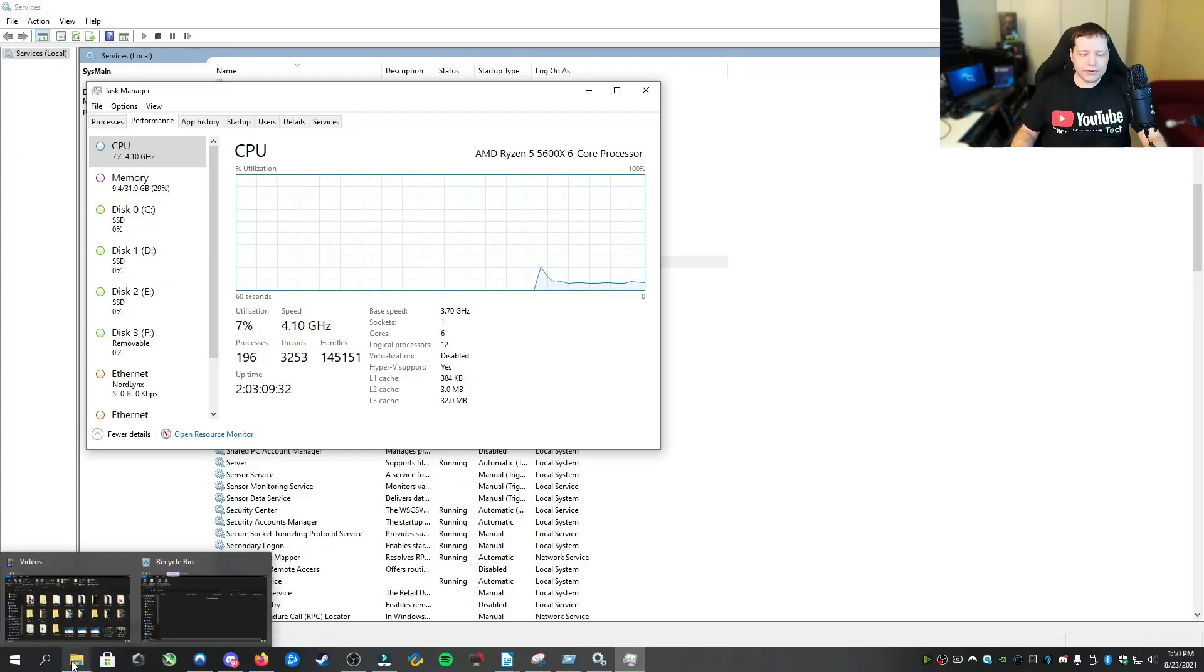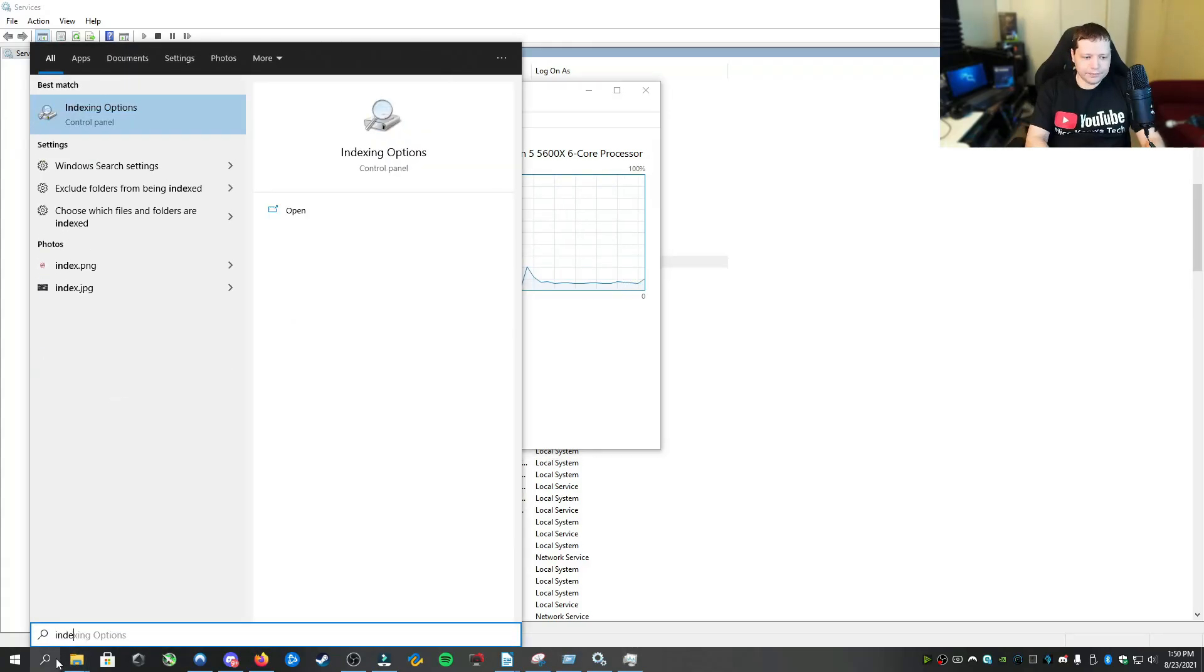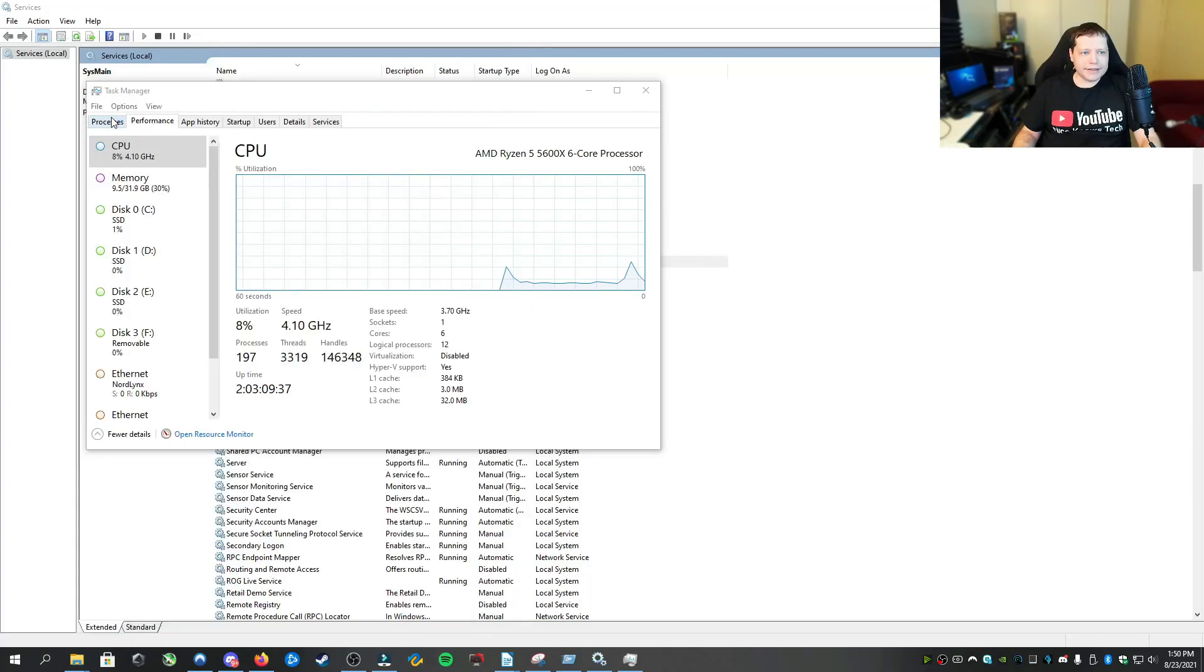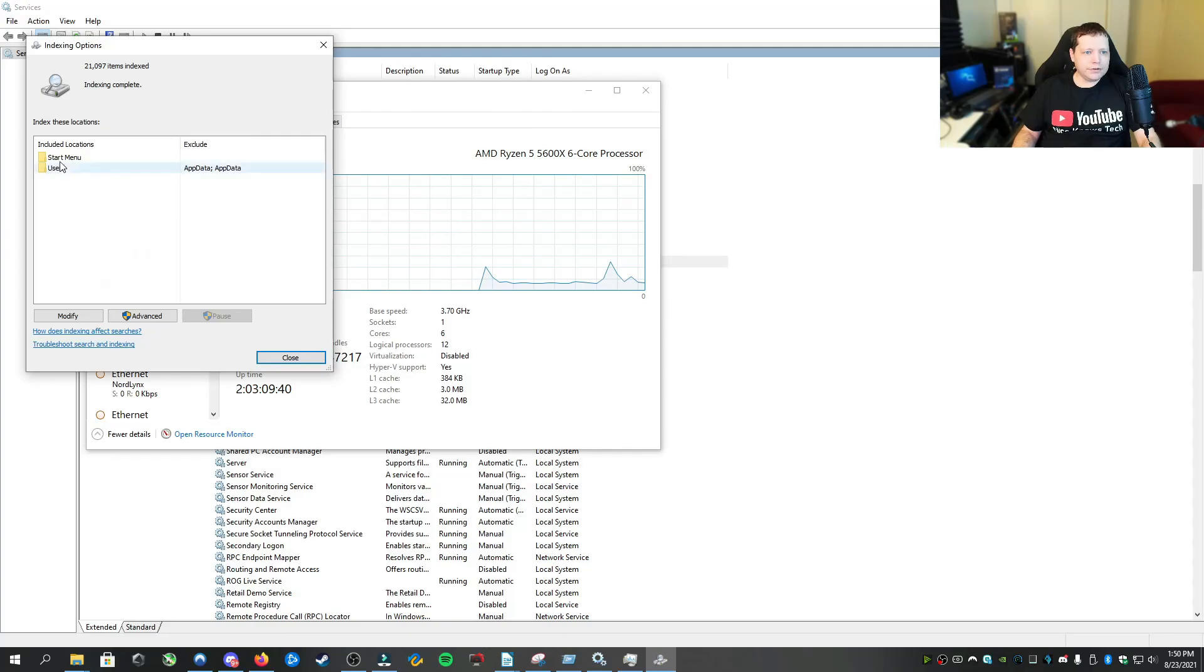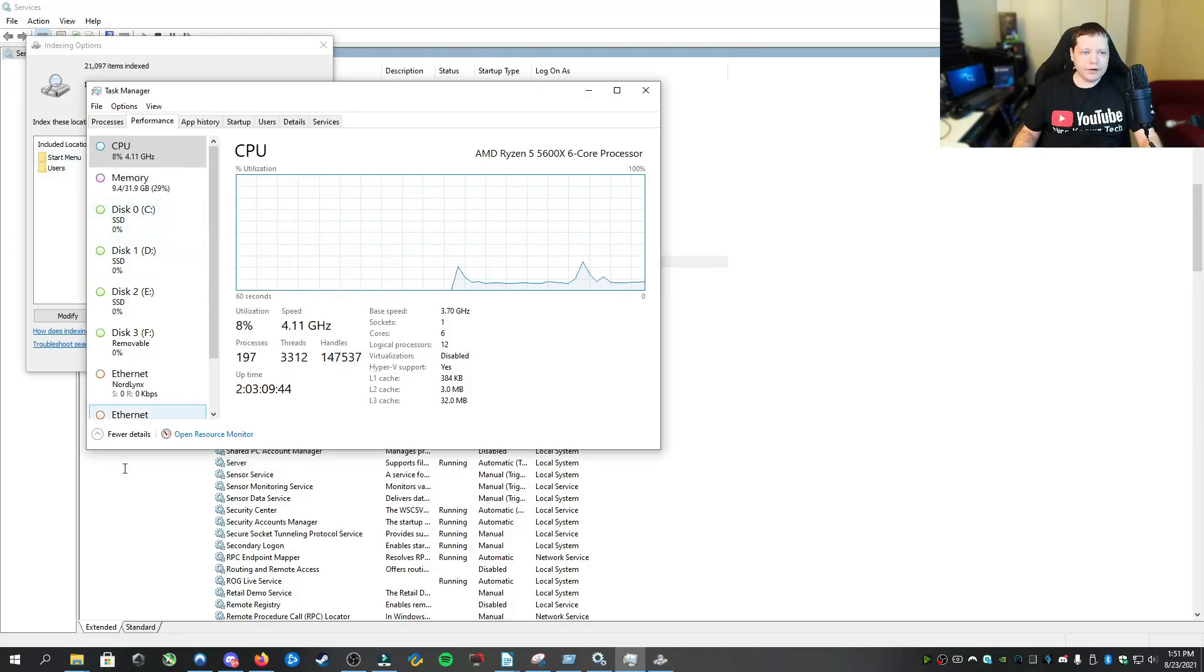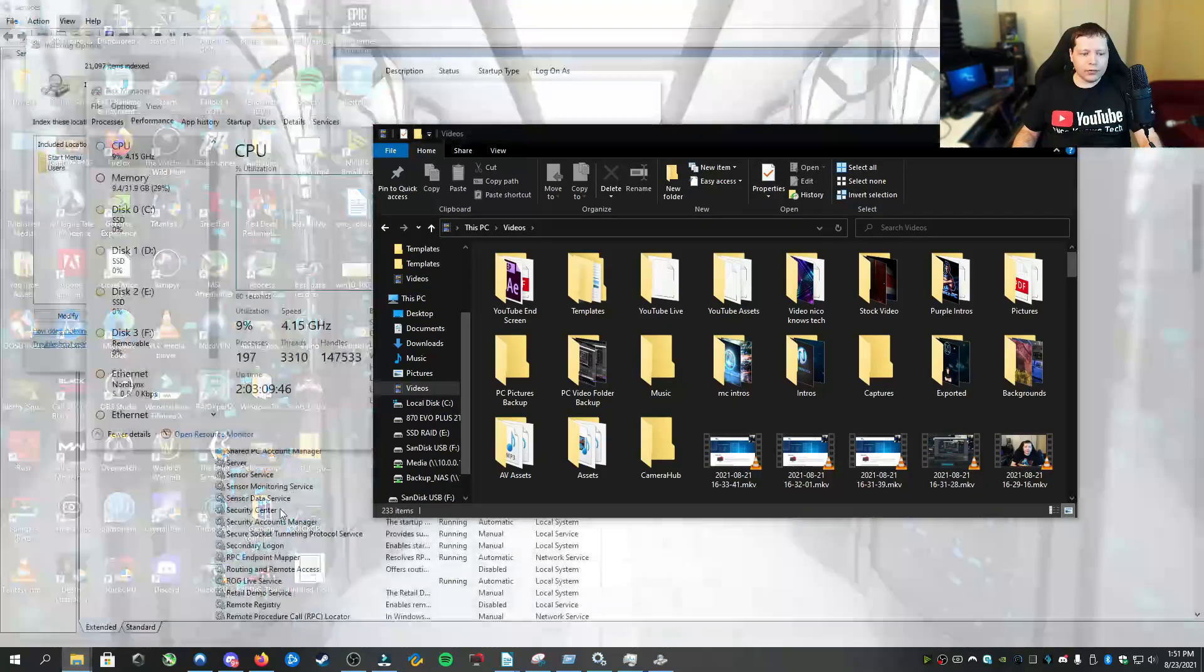And then you can go to the different advanced sections here. But the easier way to go specifically to the drive you want is right through File Explorer.